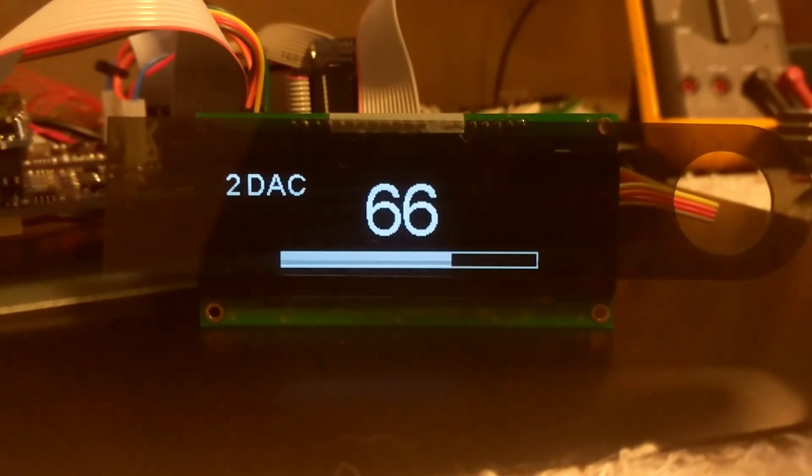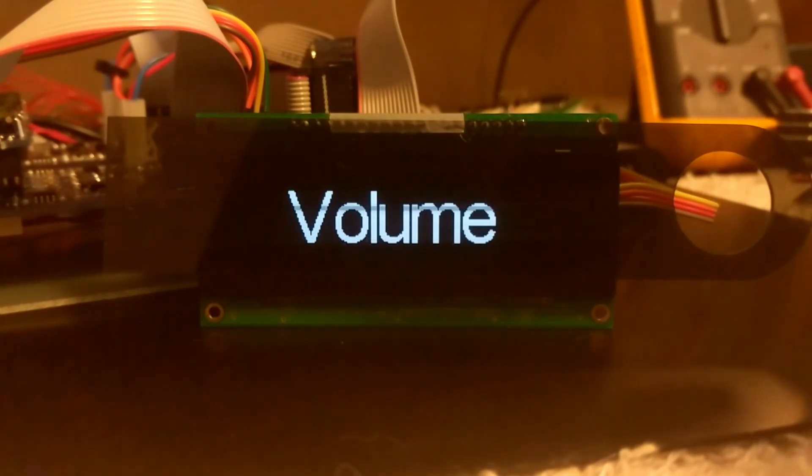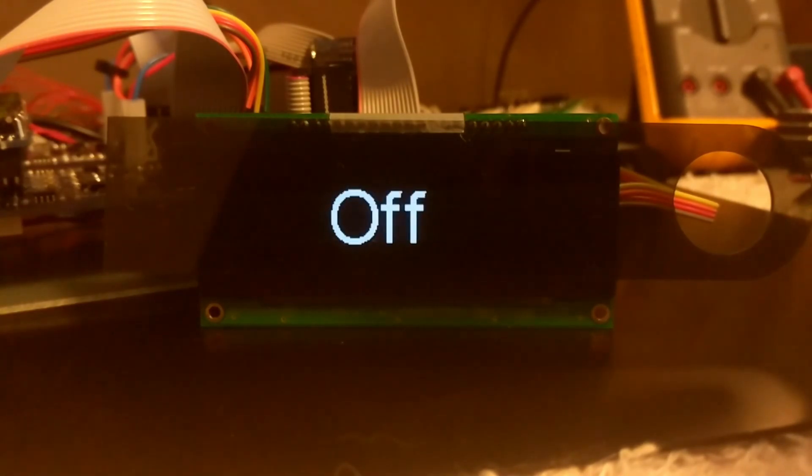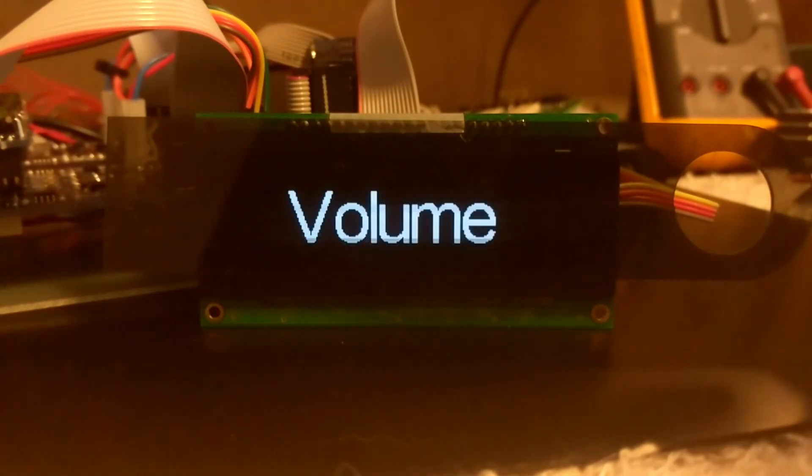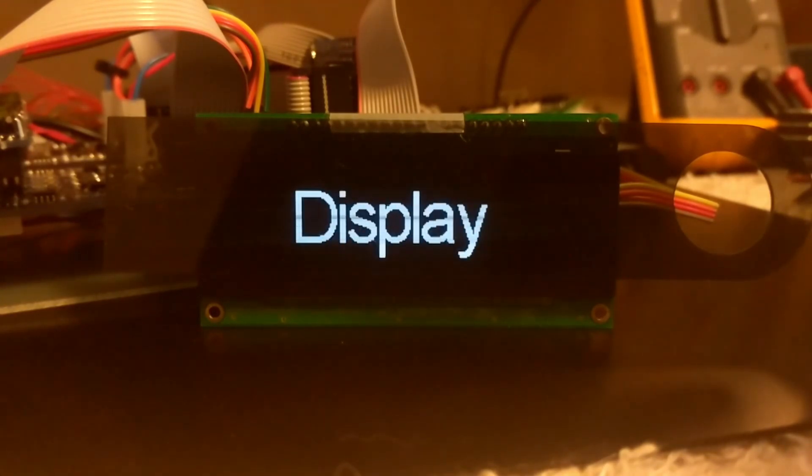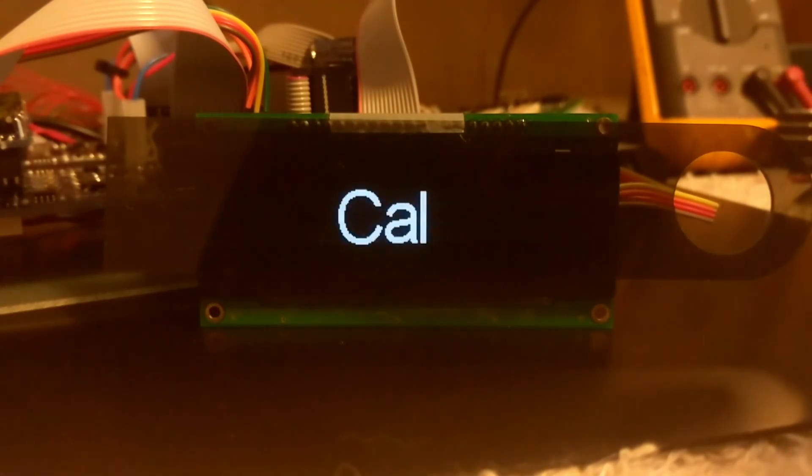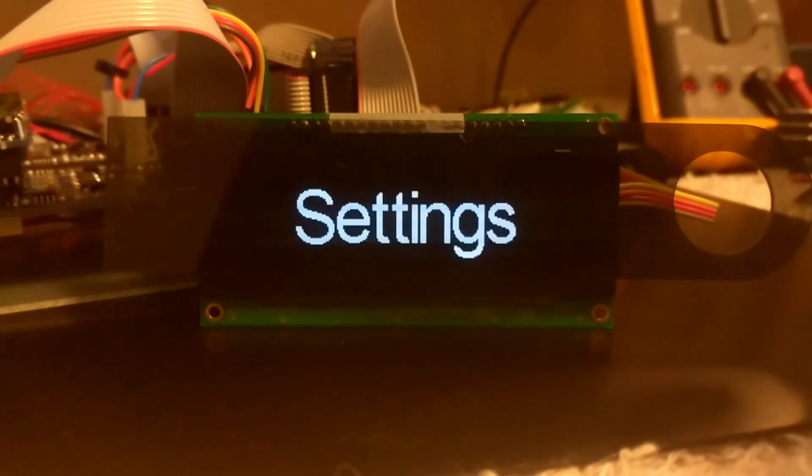Now if I hit the menu button, I jump out into our main menu. We were at volume, so that's the main menu point we're at. If we go up one, we're at off, which is at the top of the menu list. Then we go back to volume, then down to input, display, cal, impedance, and then some additional settings.